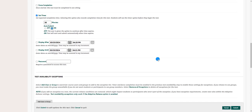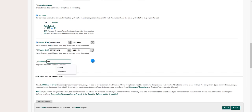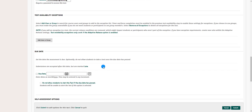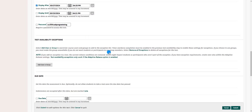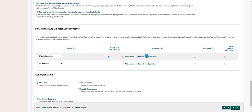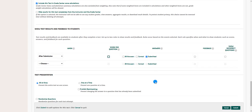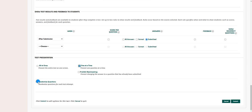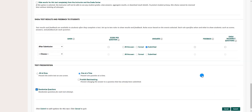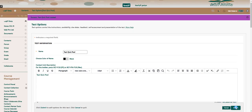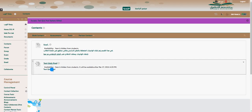Click Auto-Submit so the quiz is submitted automatically when time is up. You can set display after and display until dates — let's say display after next week, the 27th. It's good practice to always give a password to the quiz, because if a student accidentally opens it, without a password they can't proceed to submit. Set one question at a time, and you can randomize questions for each attempt. Once all options are set, submit.